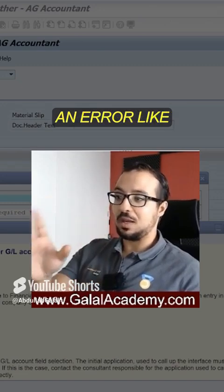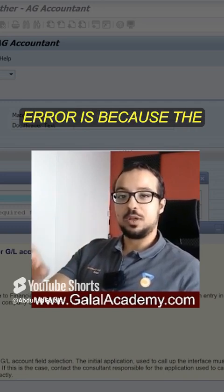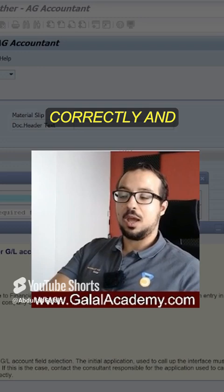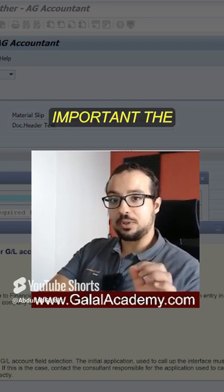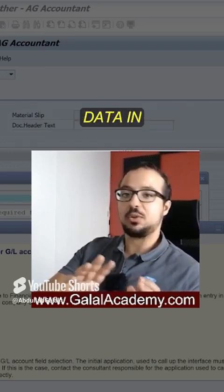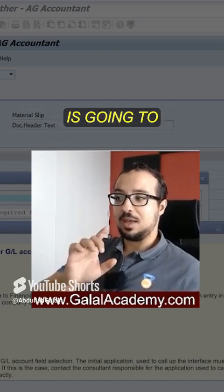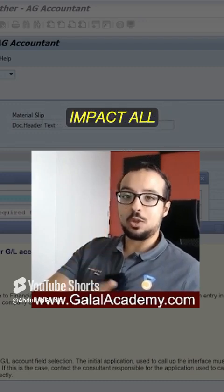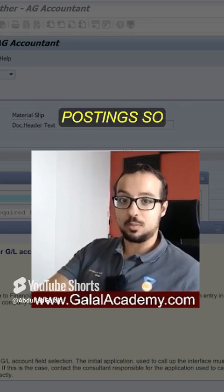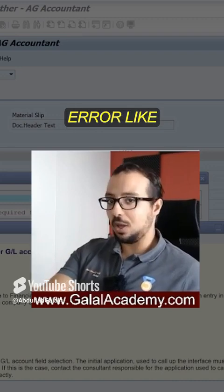You can actually get an error like this one. The reason we get this error is because the master data of the GL account is not set up correctly. This shows how important the GL account master data is — all master data in SAP is very important, but the GL accounting master data is going to impact all the modules and all the processes where we have accounting postings.